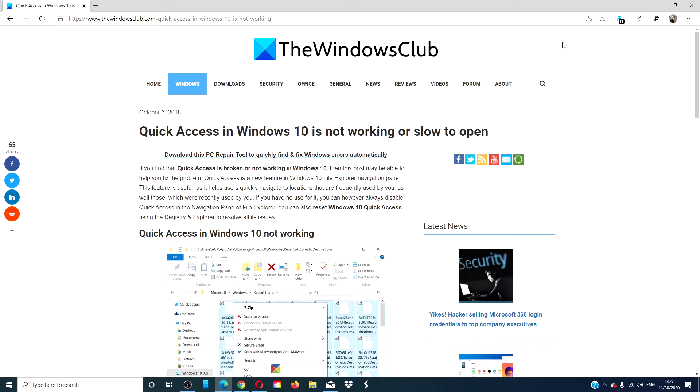Hello Windows Universe! In this video, we will go over some solutions you can take if the Quick Access in Windows 10 is not working or is slow to open in Windows 10.